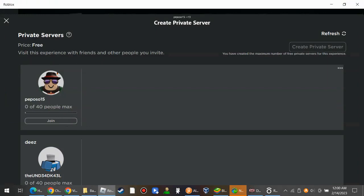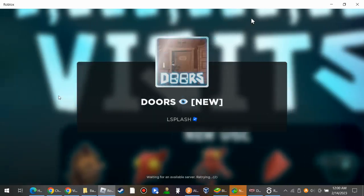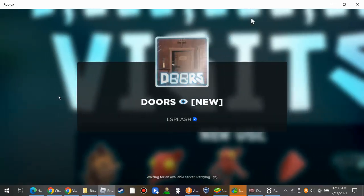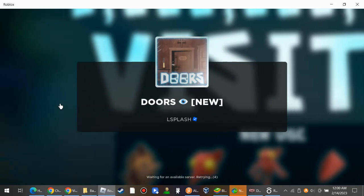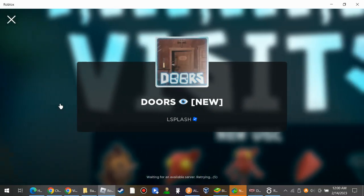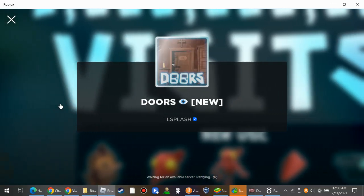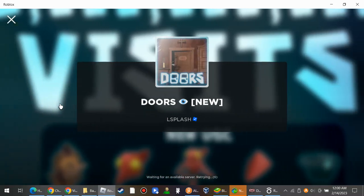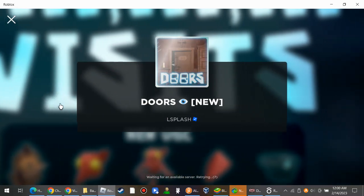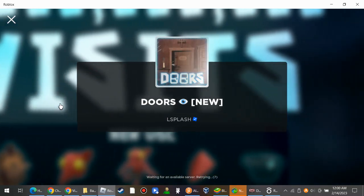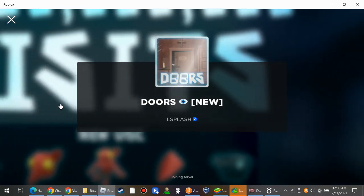You know what, I'm going to play Roblox Doors. I'm going to play it at my own time. It's made by L-Splash, he's the developer of Doors.